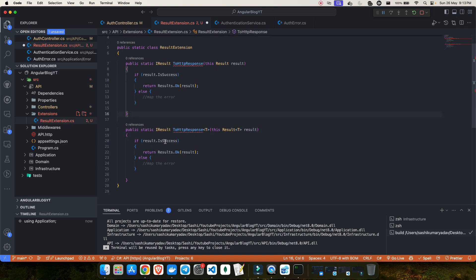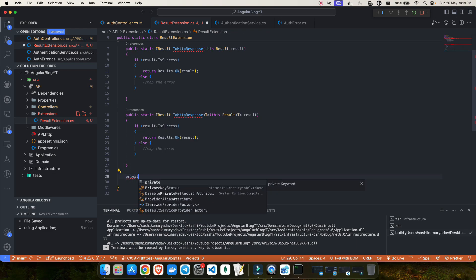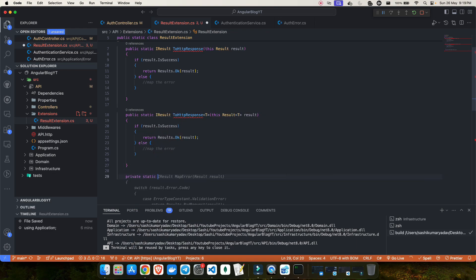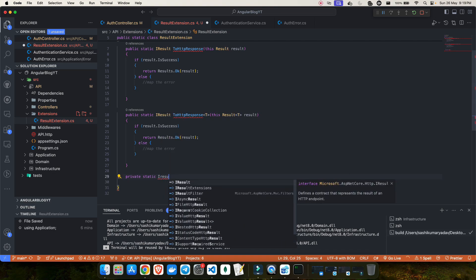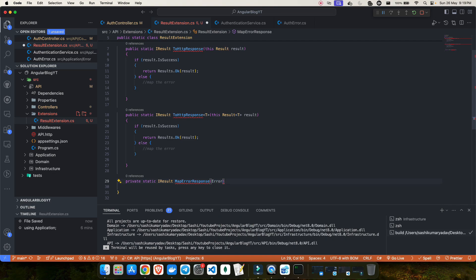Inside that, if this is success, it should again return result of Ok, or else I'll map an error. Let me create a private method just below this with the name private static IResult MapErrorResponse. I will pass two things into this: the first is the error, and the second is the result.